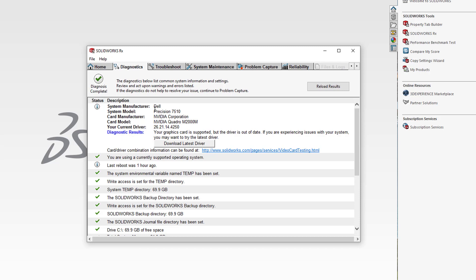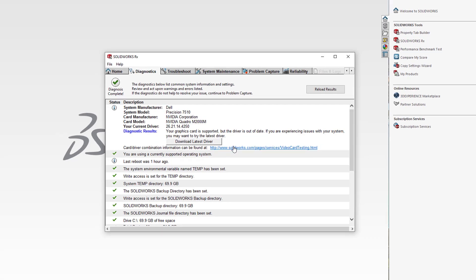You can see that I have a Dell Precision 7510 and I have an NVIDIA Quadro M2000 graphics card. Below this information is a link to a website where we will download the certified driver. There is a download latest driver button here, but I'm telling you up front, it rarely works, so it's best to just click the link.